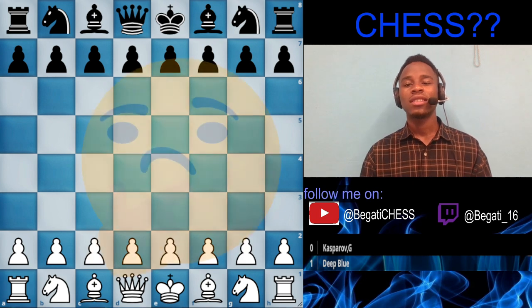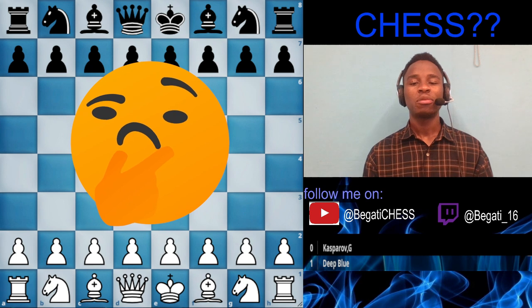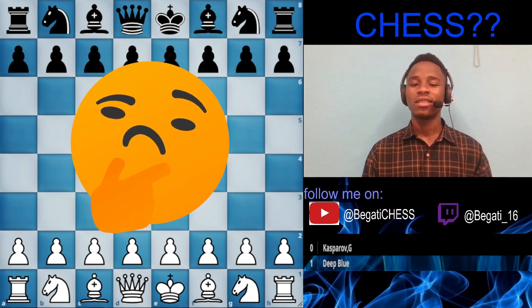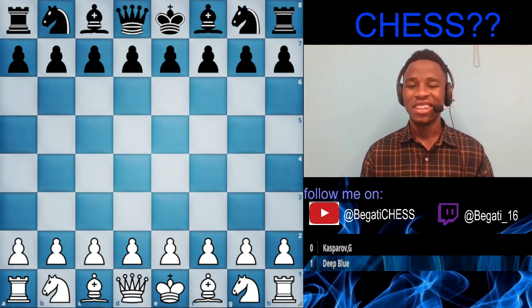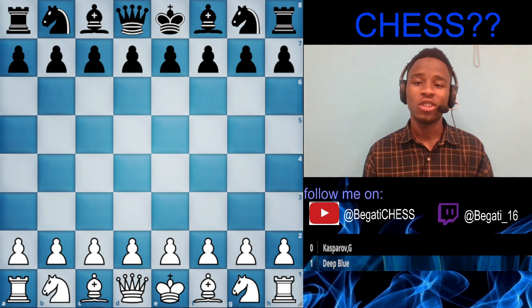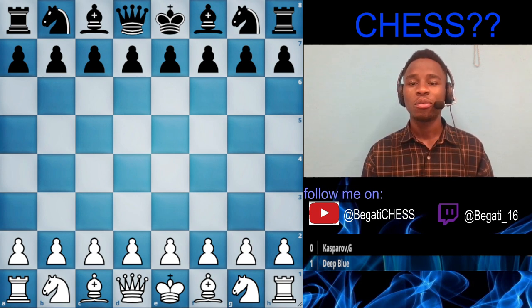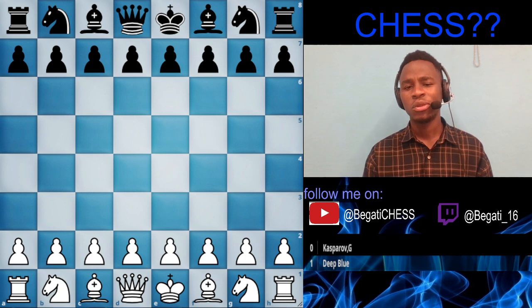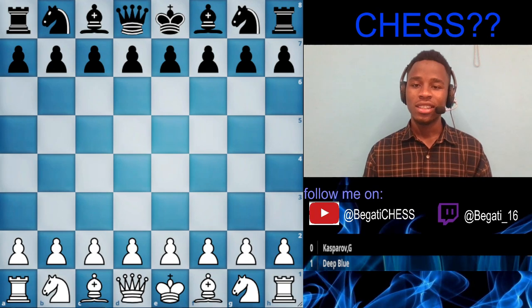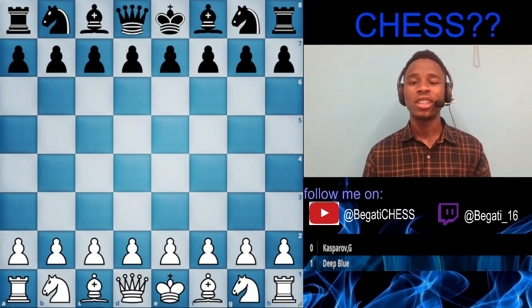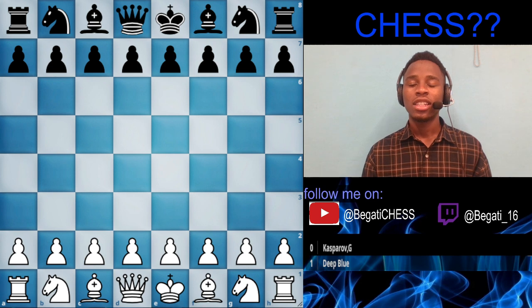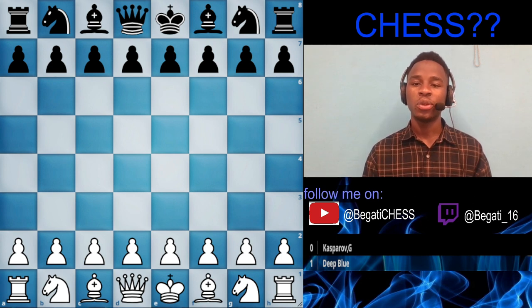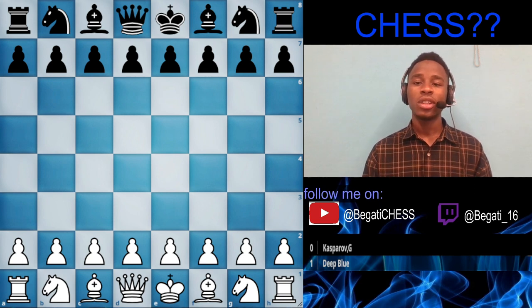So, what is chess? Take one minute, pause the video and think about it. Okay — before I did my research, I defined chess as a strategic board game where two players sit with white and black pieces, have a war of the mind, and the one with the most brilliant mind wins.